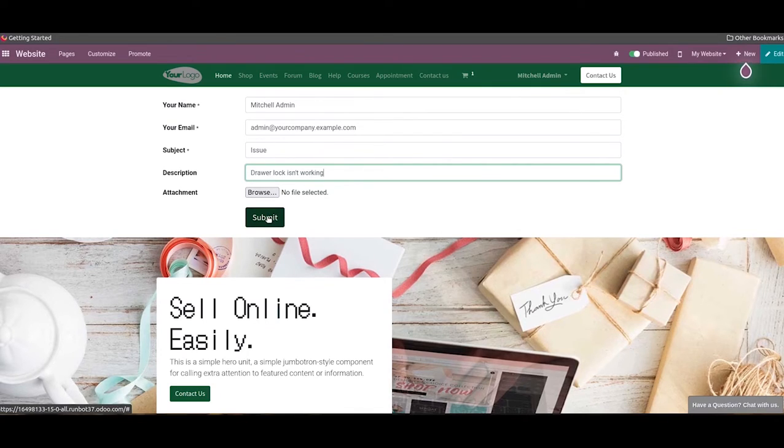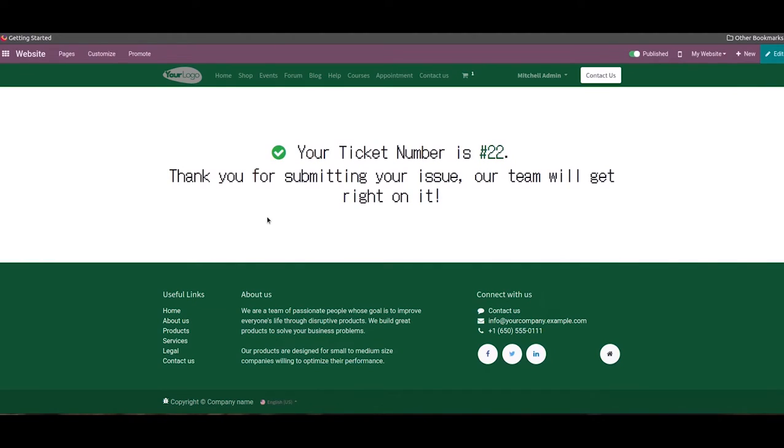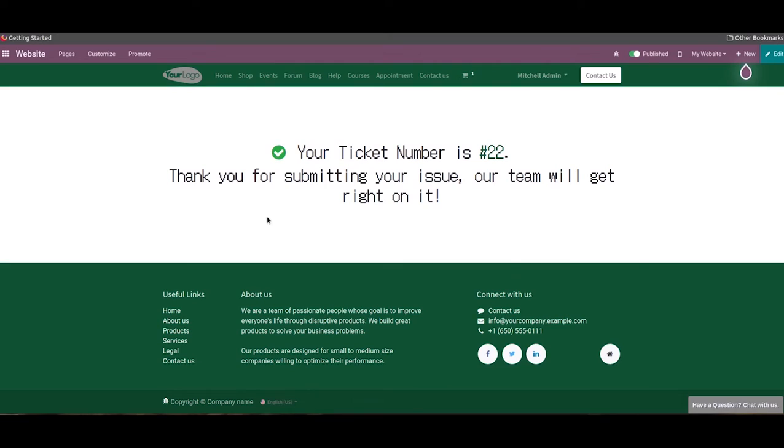And finally we can click on the submit button. Clicking on the submit button will generate a helpdesk ticket in the backend because the action assigned on the form is to create a ticket. So the customer will get a confirmation message and a ticket number on the screen. Now the concerned helpdesk team of the company can manage this ticket from the helpdesk module.